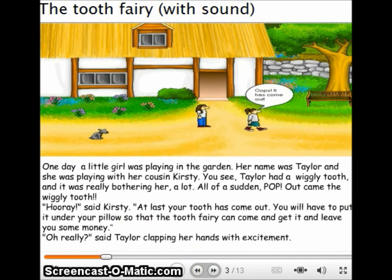One day, a little girl was playing in the garden. Her name was Taylor and she was playing with her cousin Kirsty. Taylor had a wiggly tooth and it was really bothering her a lot. All of a sudden, pop! Out came the wiggly tooth.